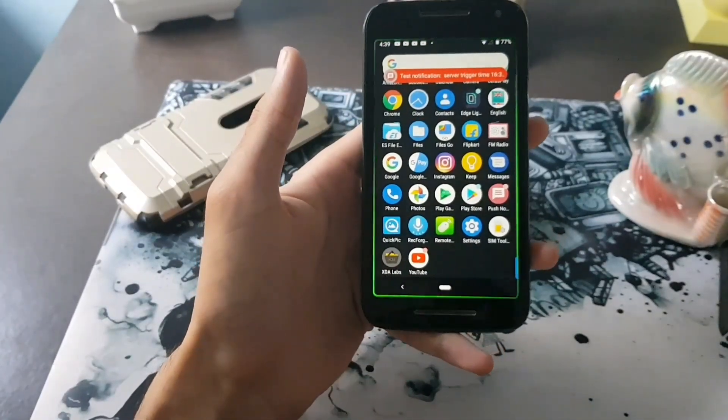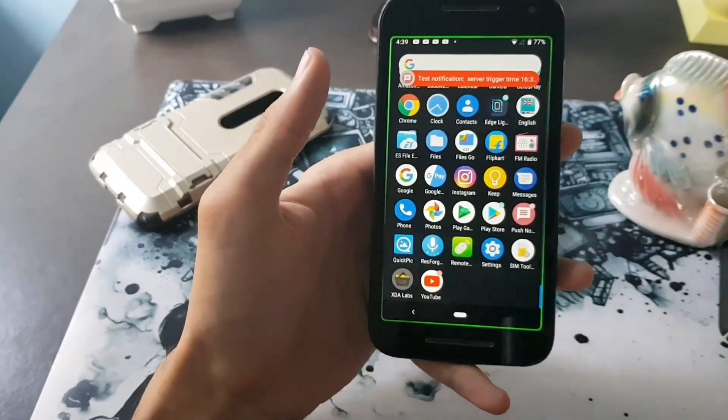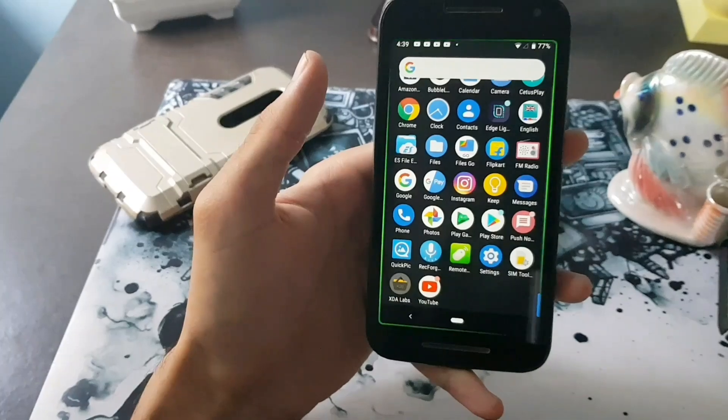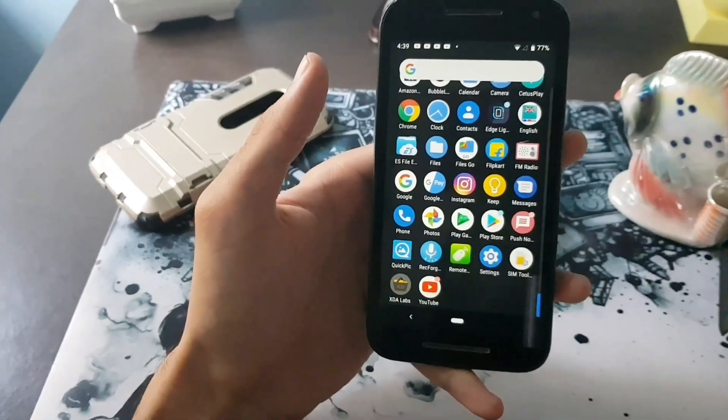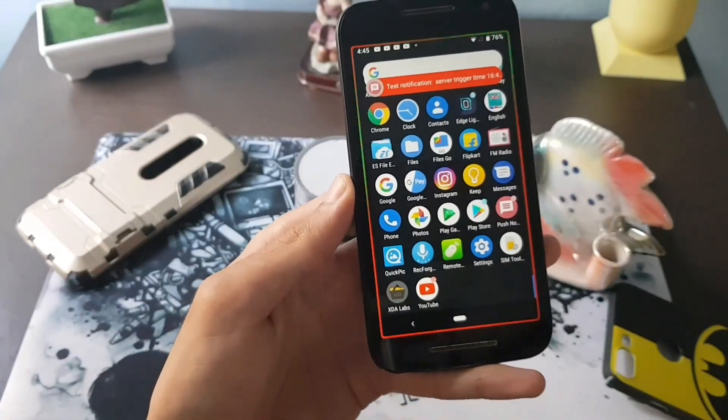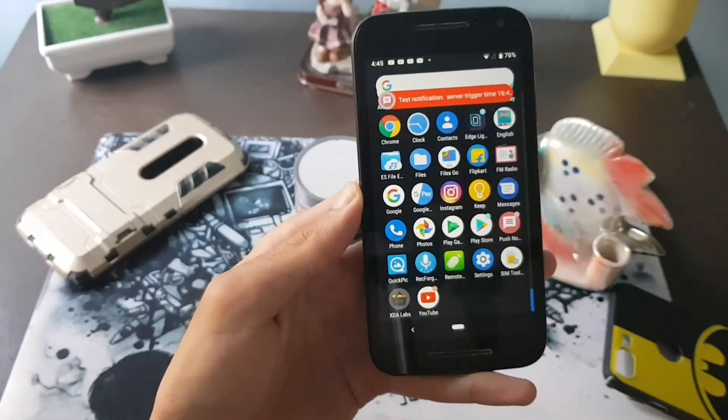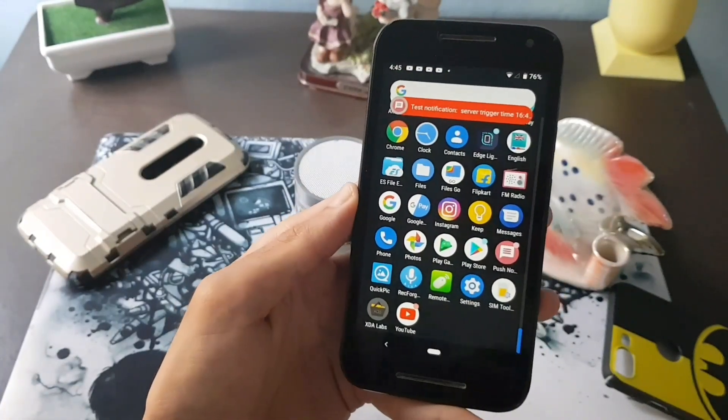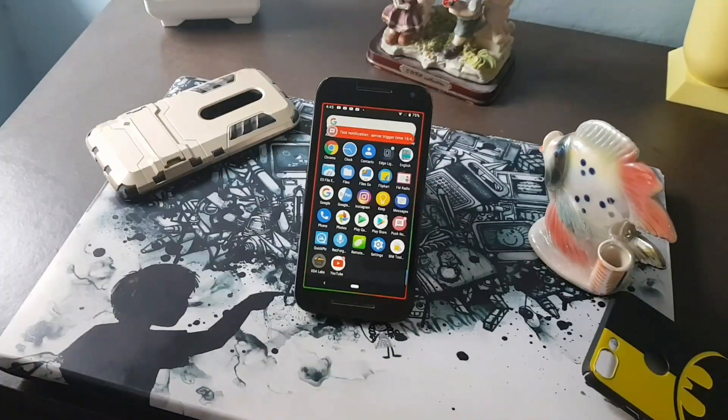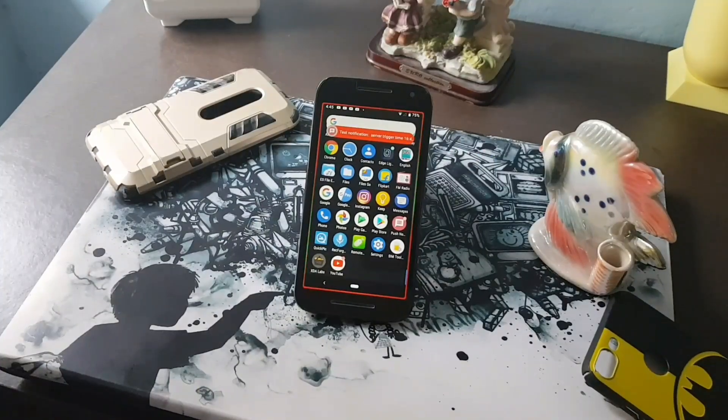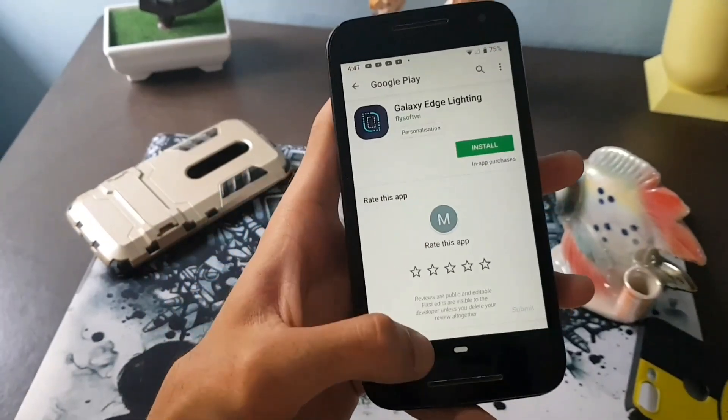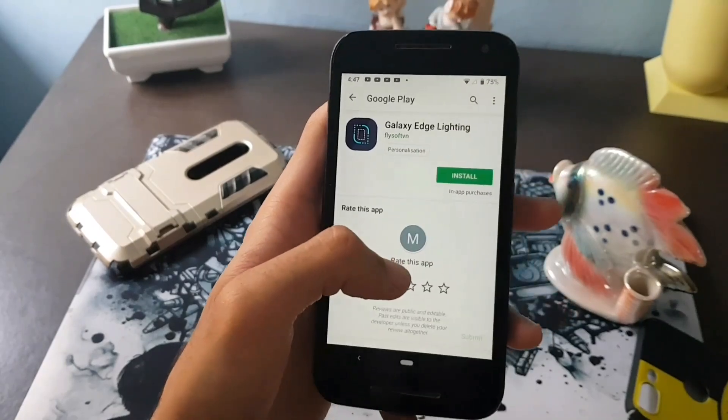Before we start, please subscribe to my channel and press the bell icon so you won't miss any of my future videos. Now let's get started. All you need is to download the application called Galaxy Edge Lighting from Google Play Store.